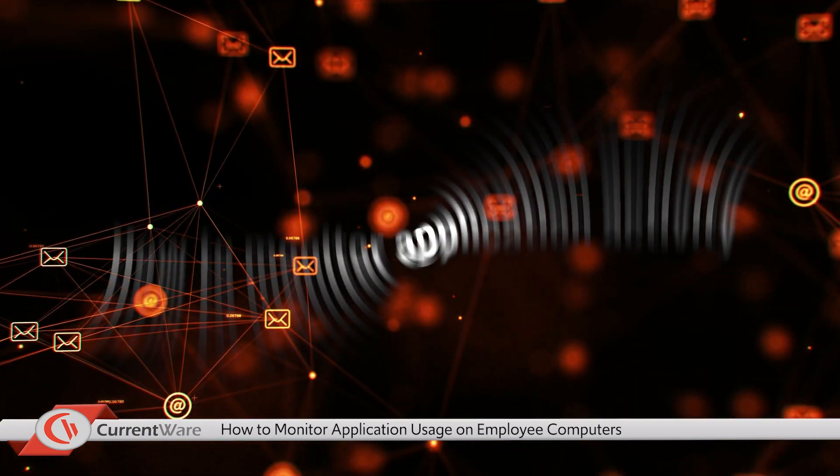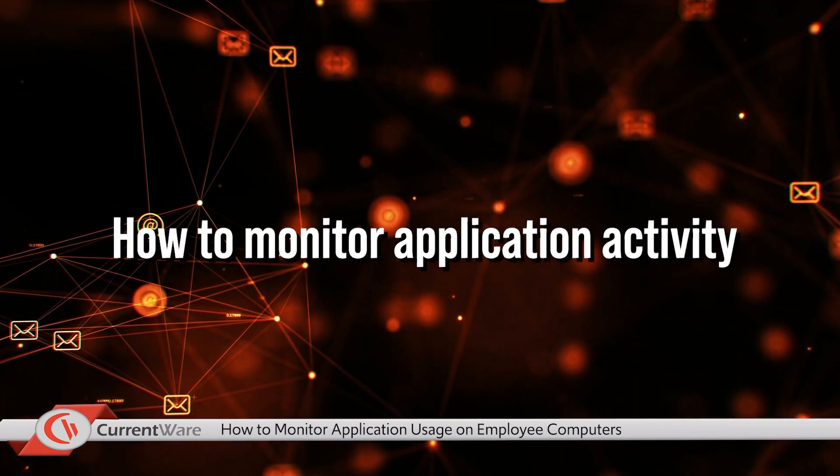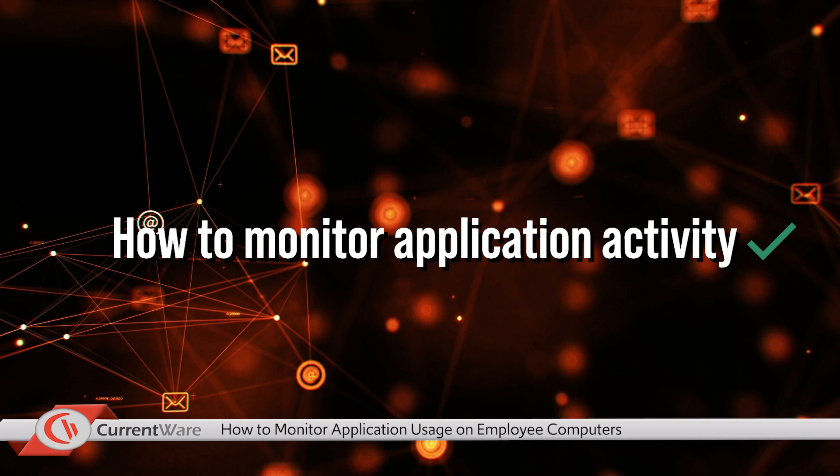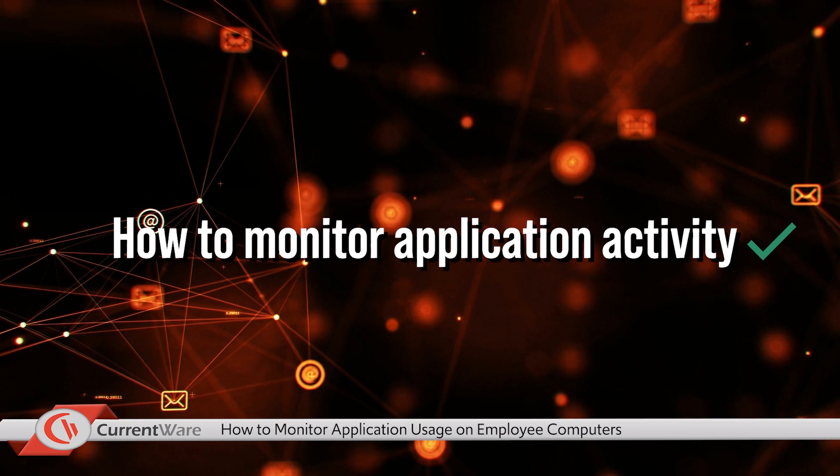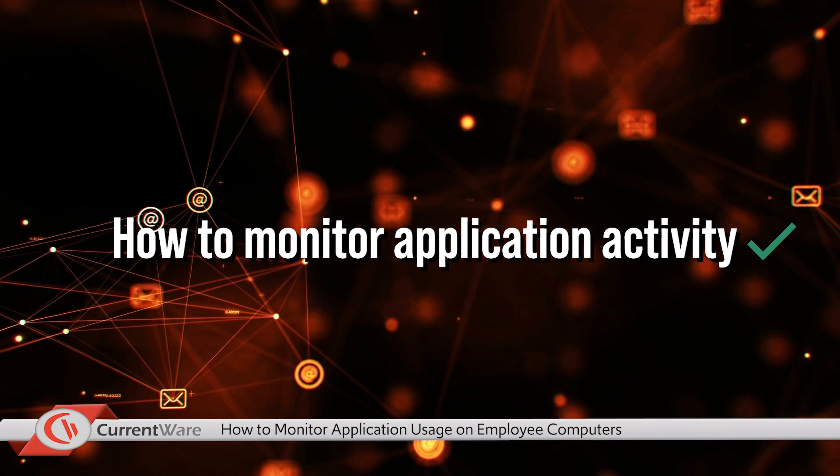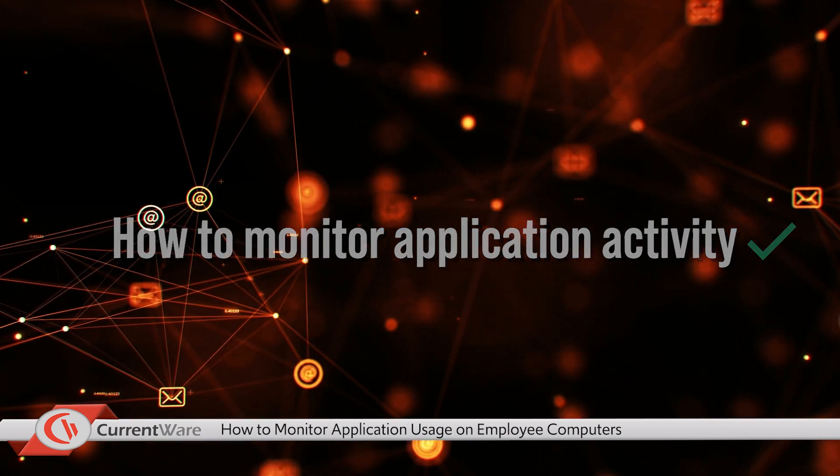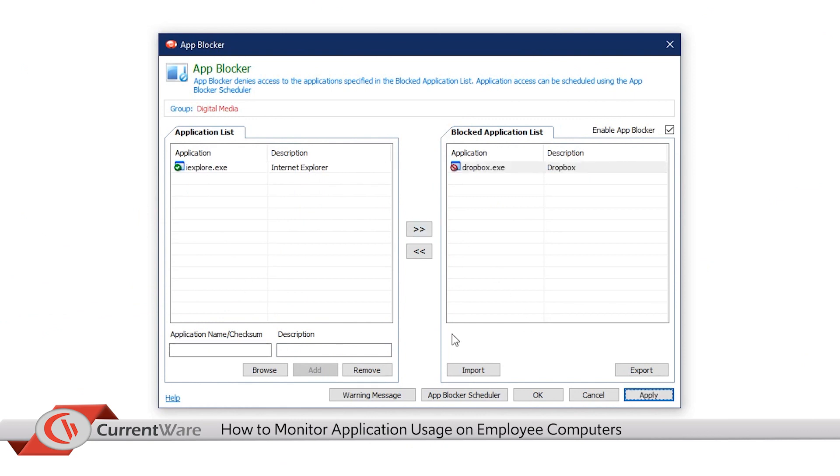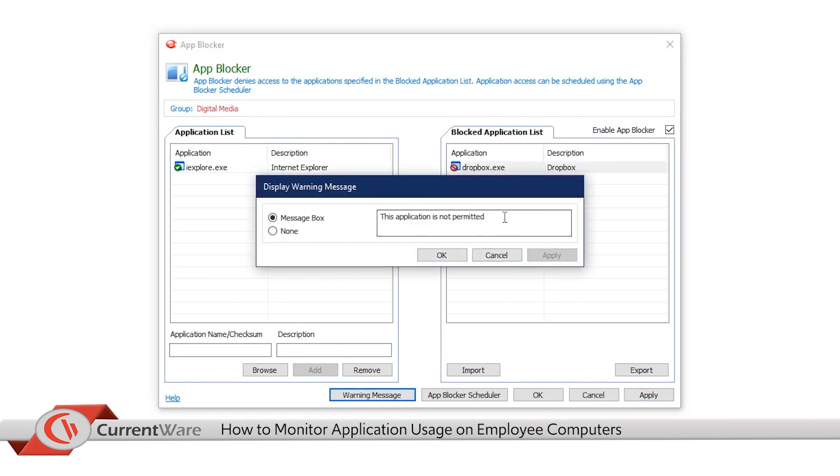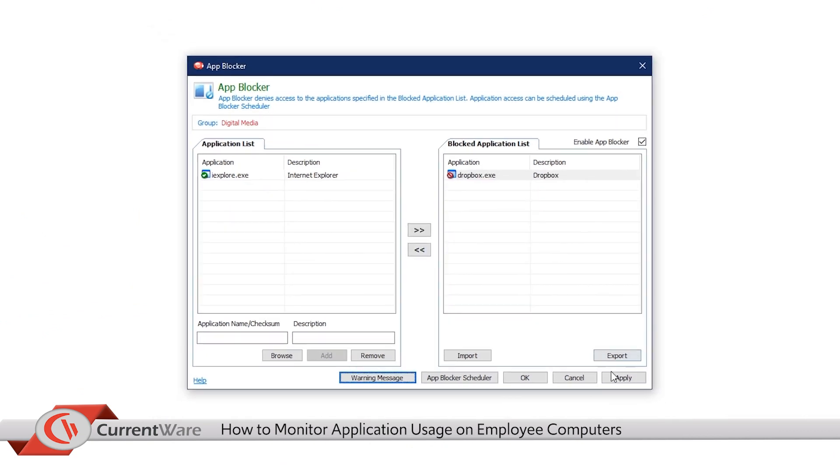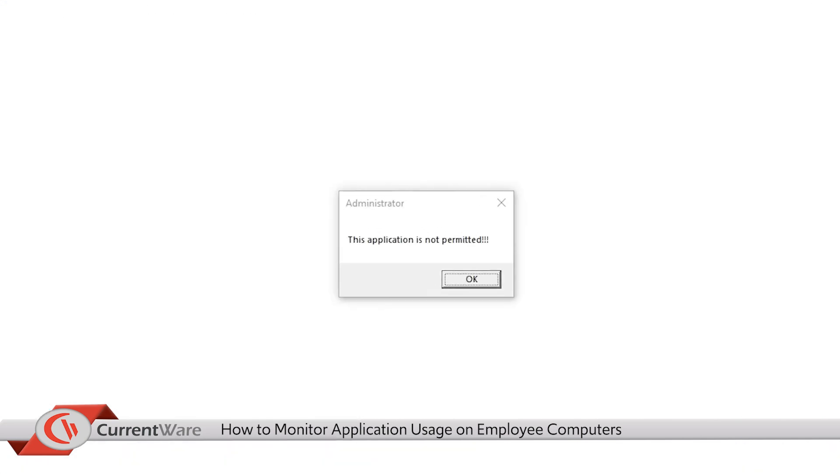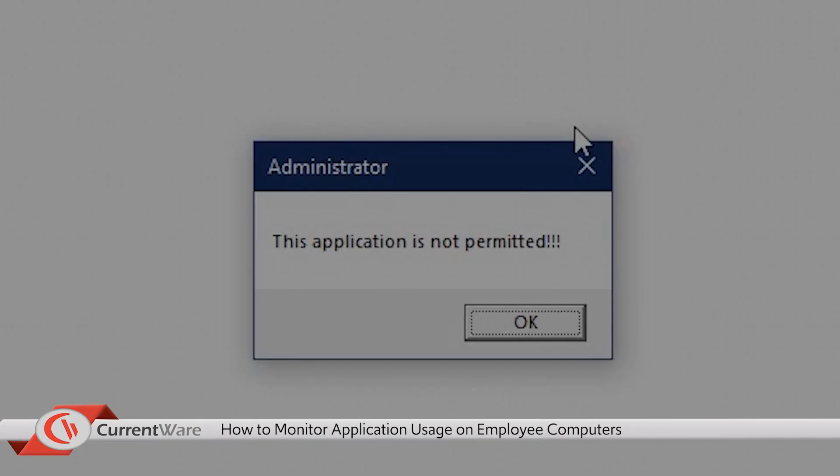Now that we've covered how to monitor application activity, one last thing to note is undesirable applications can actually be blocked using CurrentWare's BrowseControl. So whether it's for security, productivity, or for some other reason, being able to block applications that are not authorized for your environment can be beneficial.